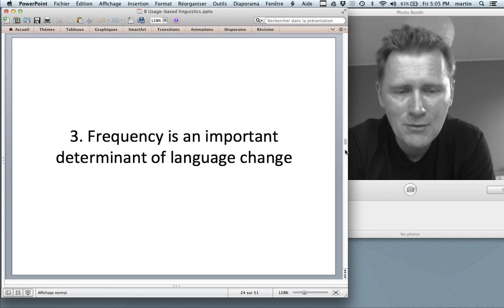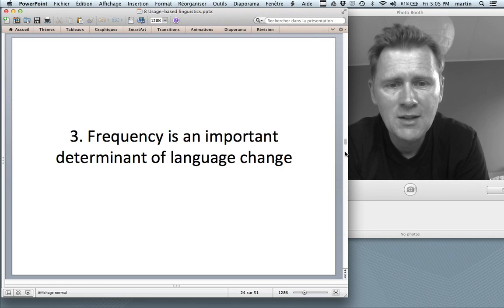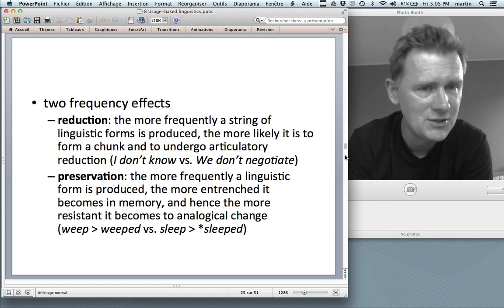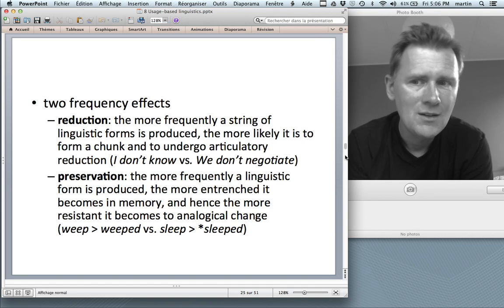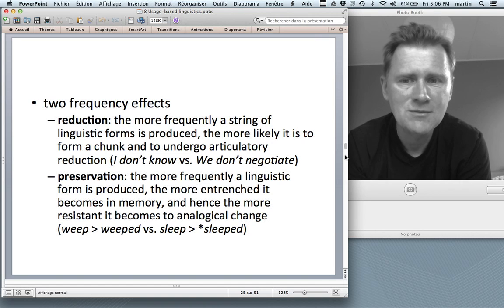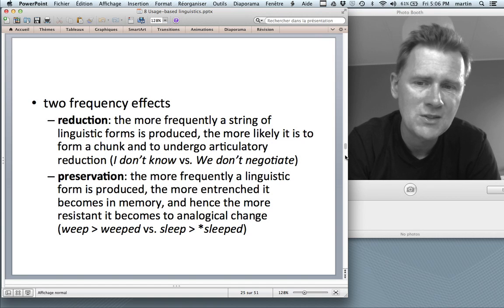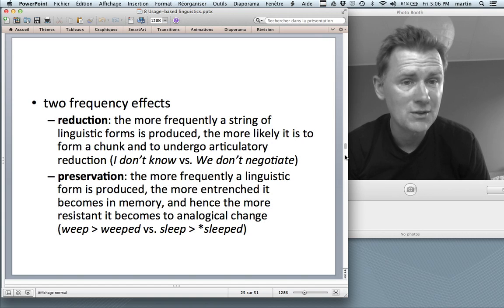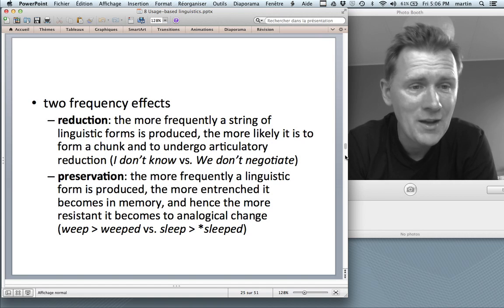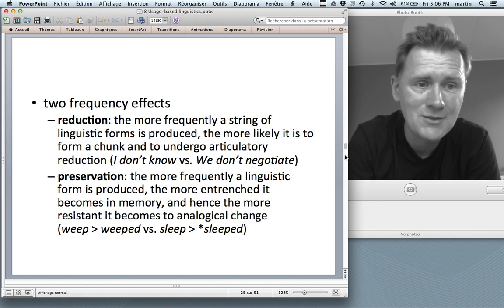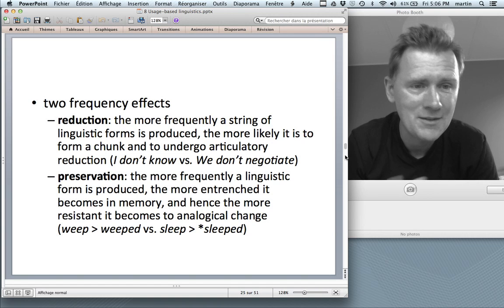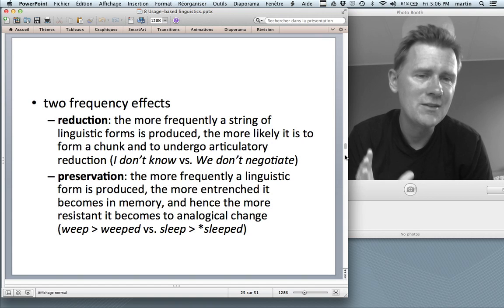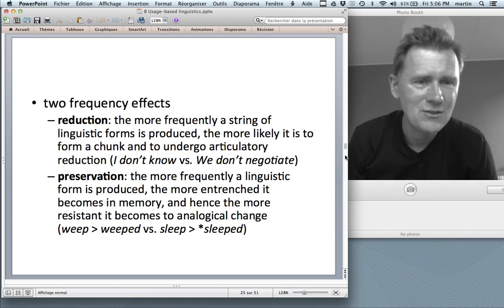The third claim of usage-based linguistics is that frequency is an important determinant of language change. There are two central frequency effects: reduction and preservation. The frequency effect of reduction means that the more frequently a string of linguistic forms is produced, the more likely it is to form a chunk and undergo articulatory reduction. For example, I don't know — something said and heard very often — is memorized as a chunk and produced in a very reduced fashion.